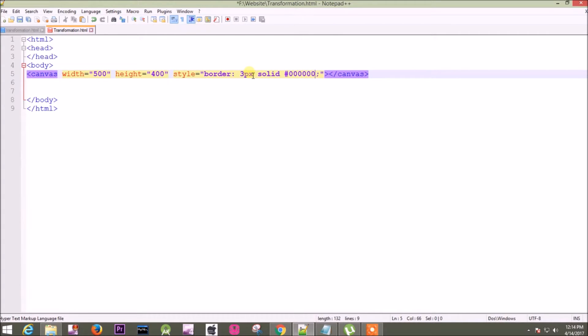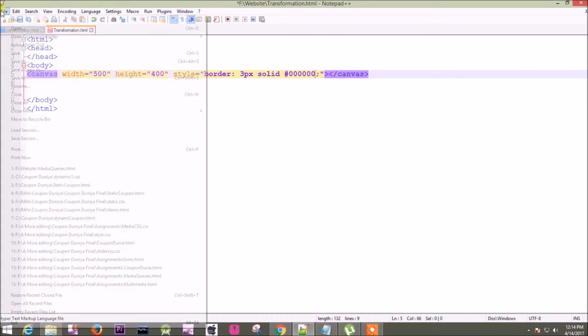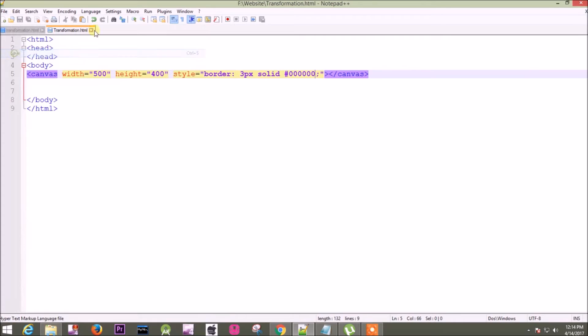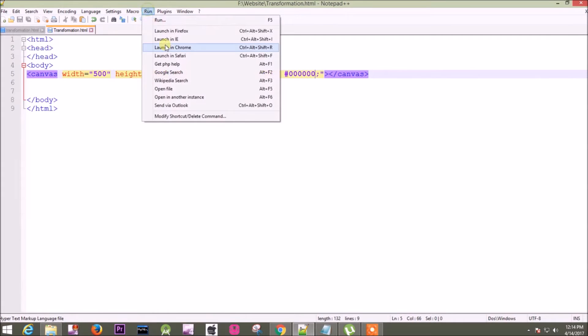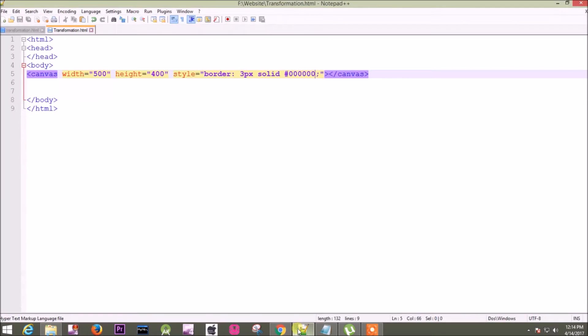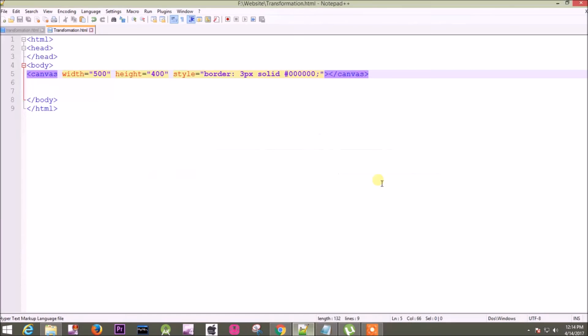Now save it and run. This is our canvas of size 400 pixels in height and 500 pixels in width. In this you can define the ID of